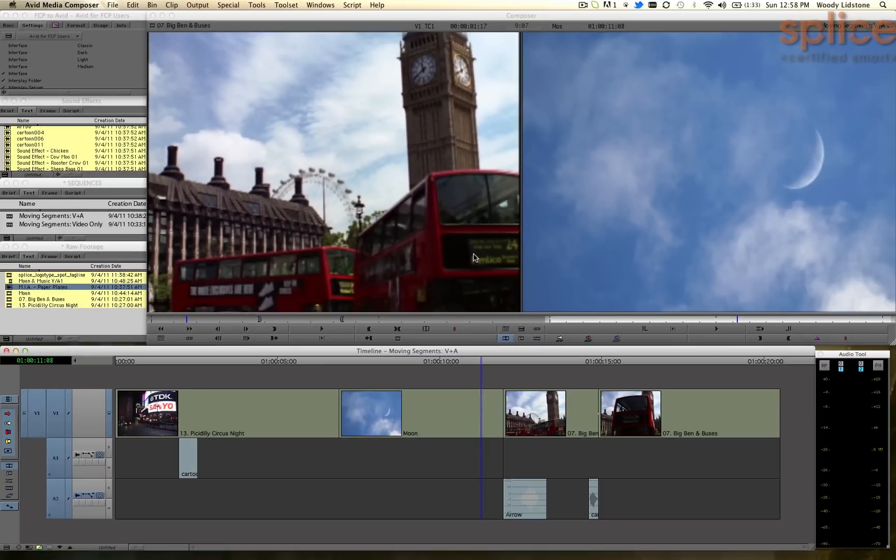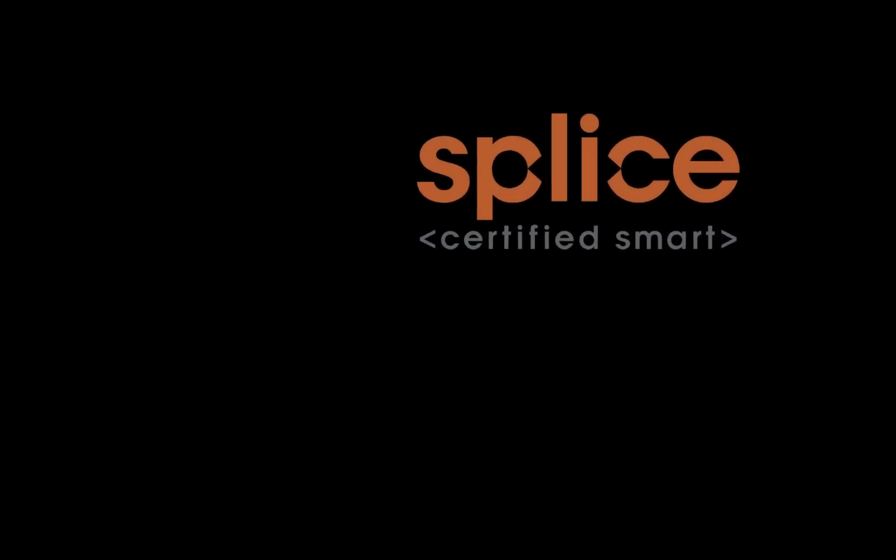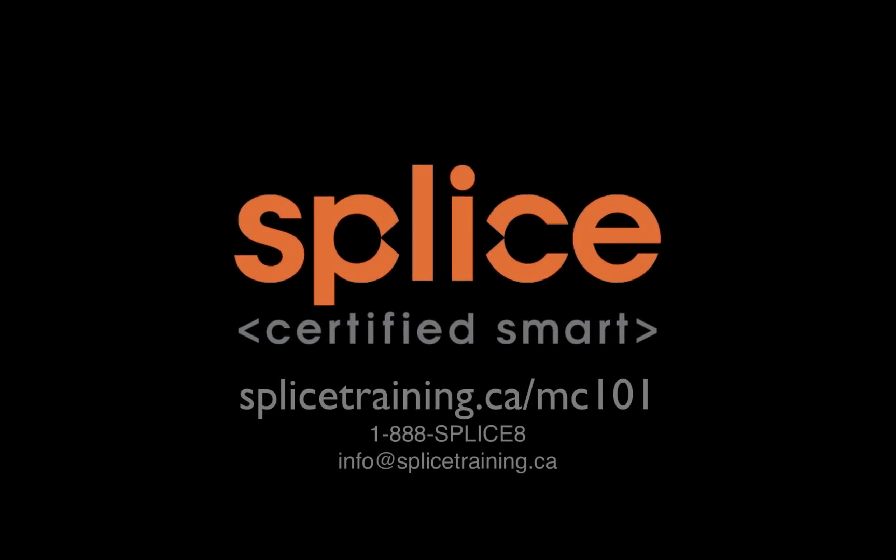So that's the end of our quick look at ways to customize Media Composer to make it look and act a little bit more like Final Cut Pro version 7. If you have questions directly relating to this content or other content covered on this YouTube channel, please feel free to leave a comment or subscribe to us. If you'd like to take this course in person, please visit one of Splice's training centers located throughout Canada by visiting splicetraining.ca forward slash mc101. Thanks!